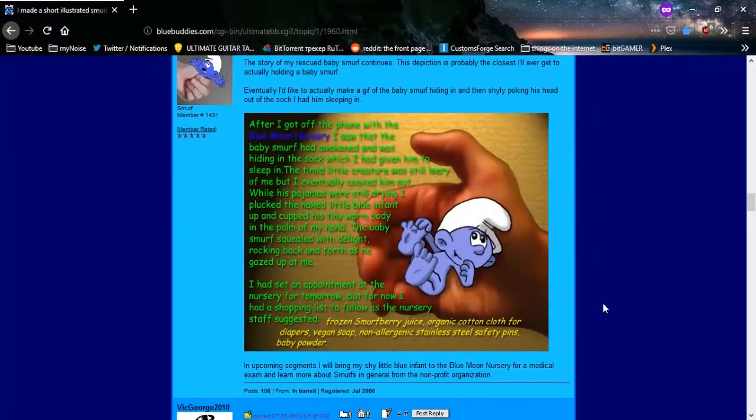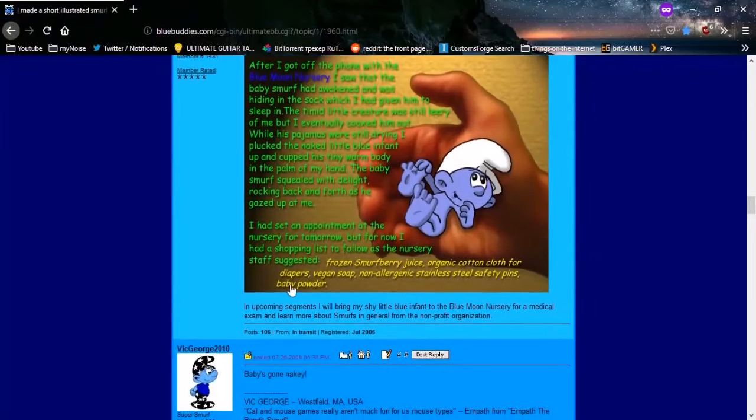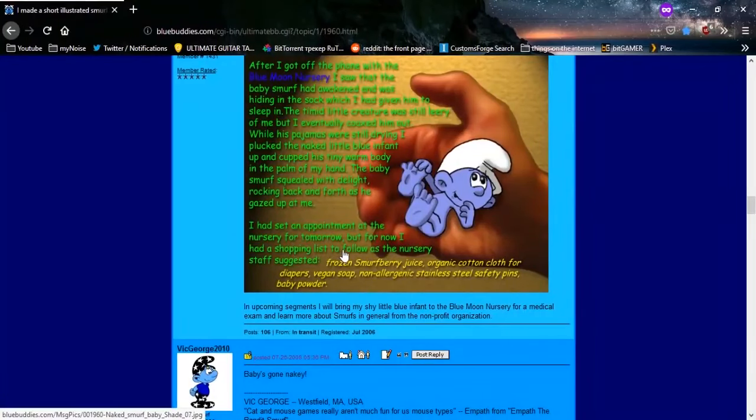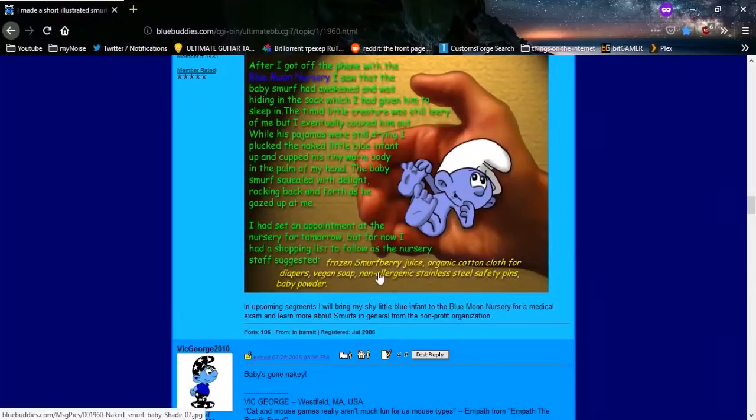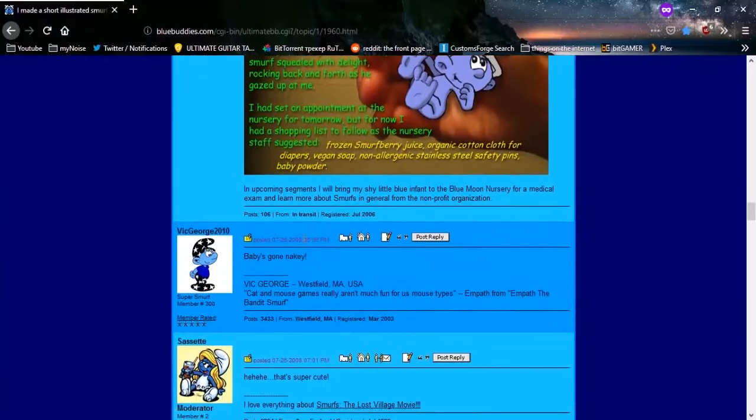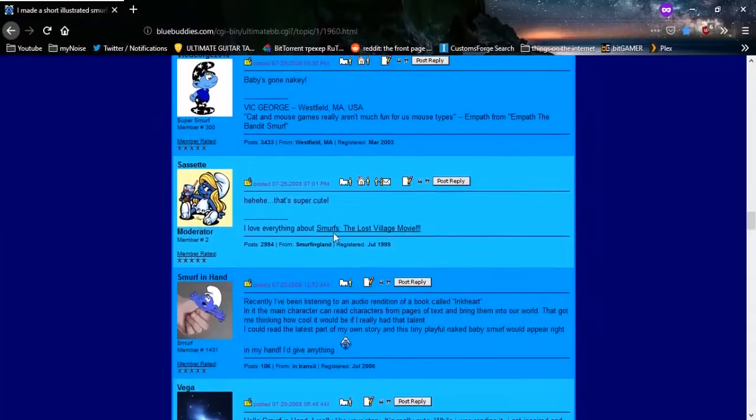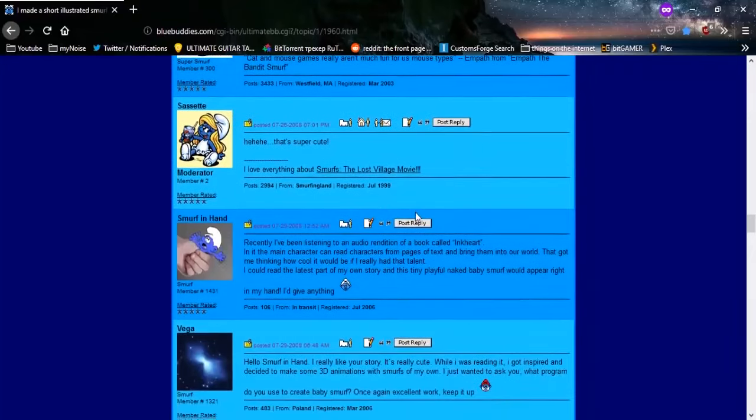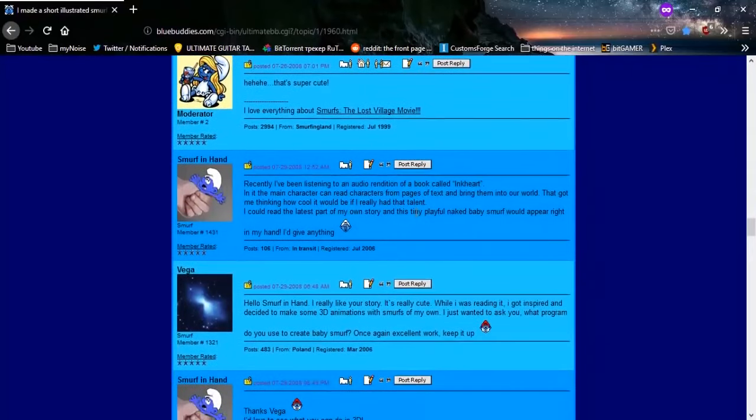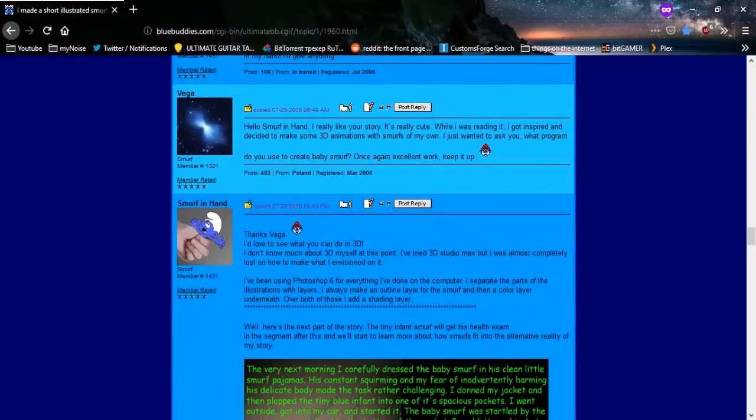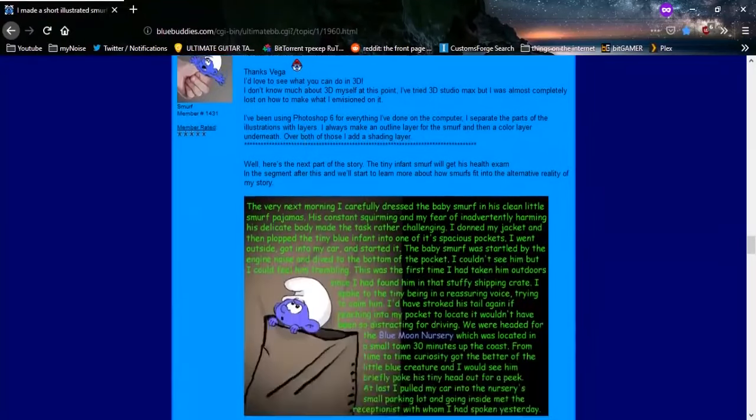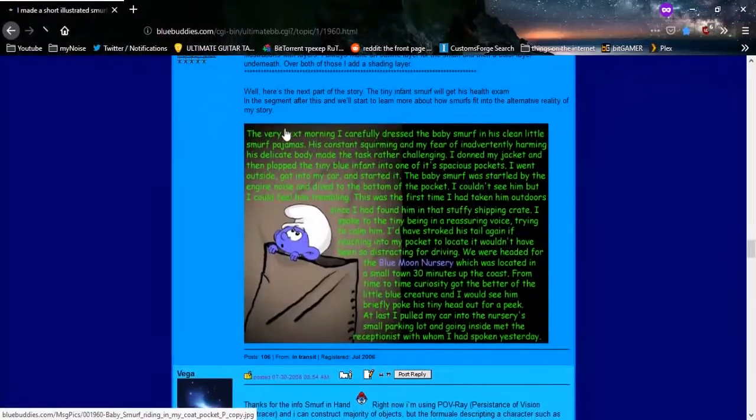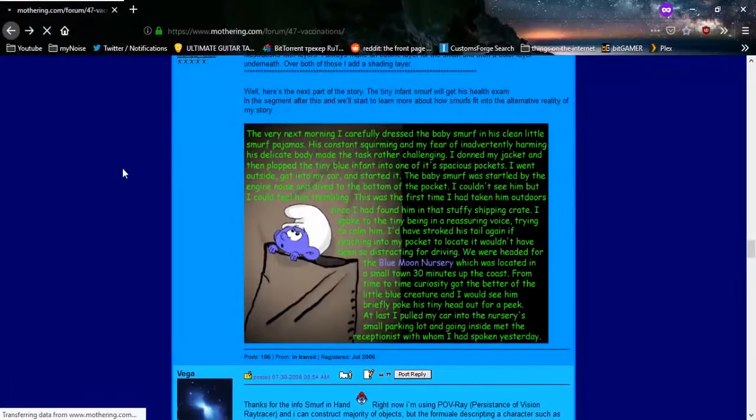We had to set an appointment for the nursery for tomorrow, but for now, I had a shopping list to follow. We got Smurf berry juice. Oh, baby's gone naked. It's just so cute. It's just so super cute, everybody. This is from 2008, by the way. Maybe this is before we invented internet degeneracy. I don't know. The very next morning, I carefully dressed the baby Smurf in his clean little Smurf pajamas. Oh, fucking hell.